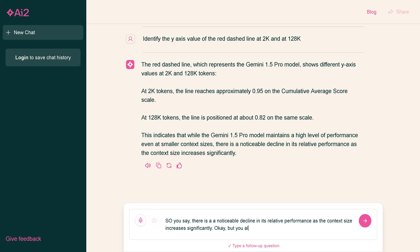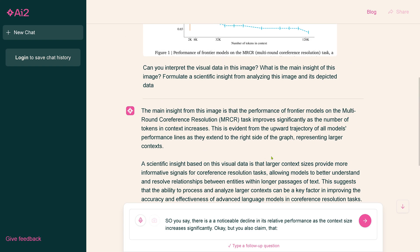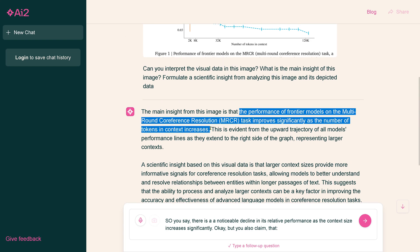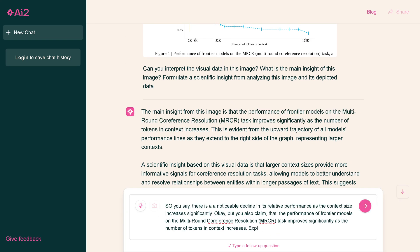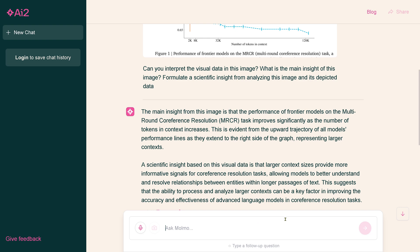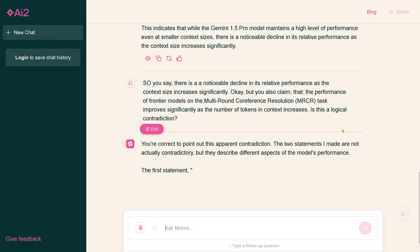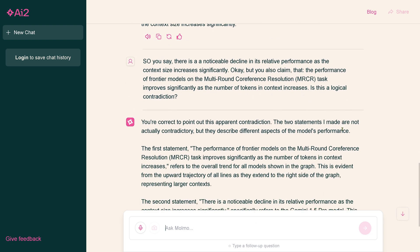Noticeable decline, yes, this is a decline, not an upward trend. And I say, so you see there's a notable decline, but you also claim just before that there is an improvement. So what is it now?